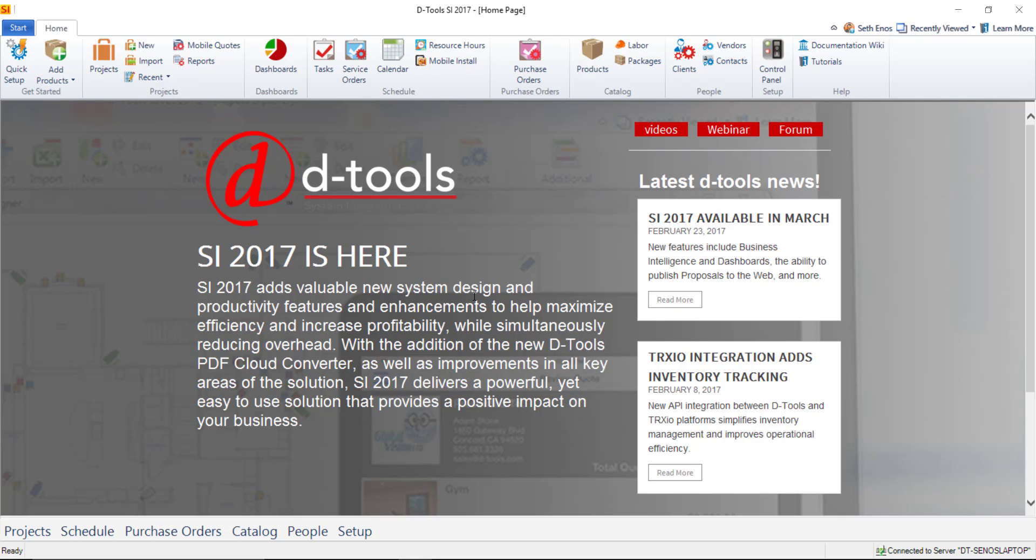Hi everyone. In this video I'm going to demonstrate creating a project in SI 2017. Since this video is part of the Getting Started series, I have no clients imported, I have no projects, and I've only downloaded those three products that you may have seen in a previous video.